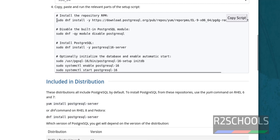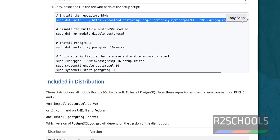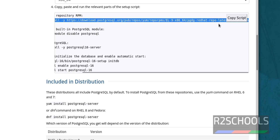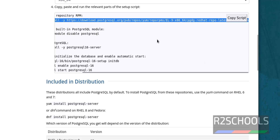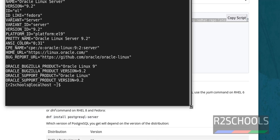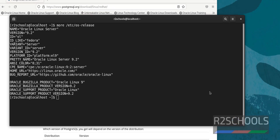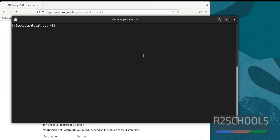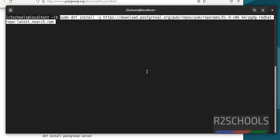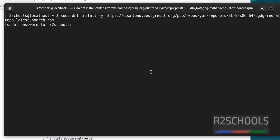The first command installs the repository RPM. Copy the script, go to the terminal, maximize it, press Ctrl+L to clear the screen, paste the command, and provide the password of the sudo user.